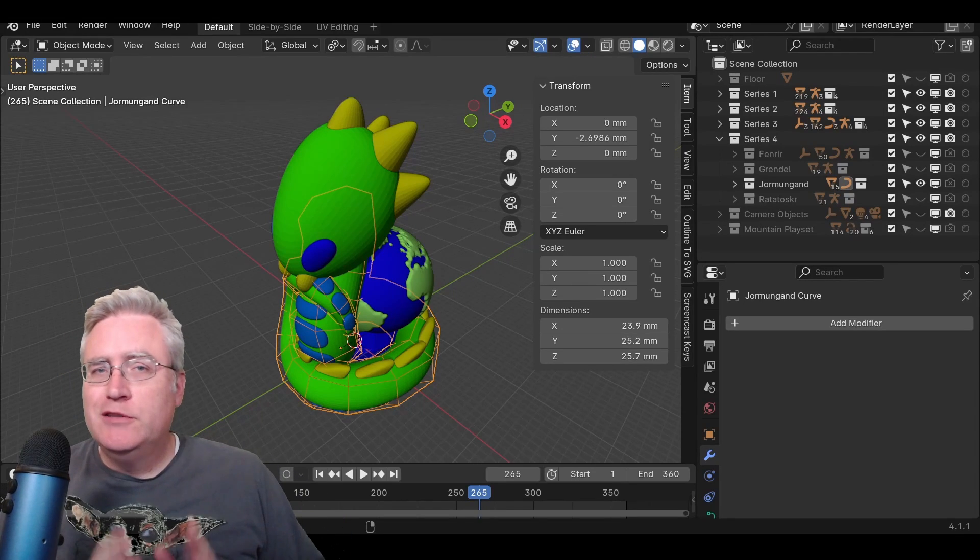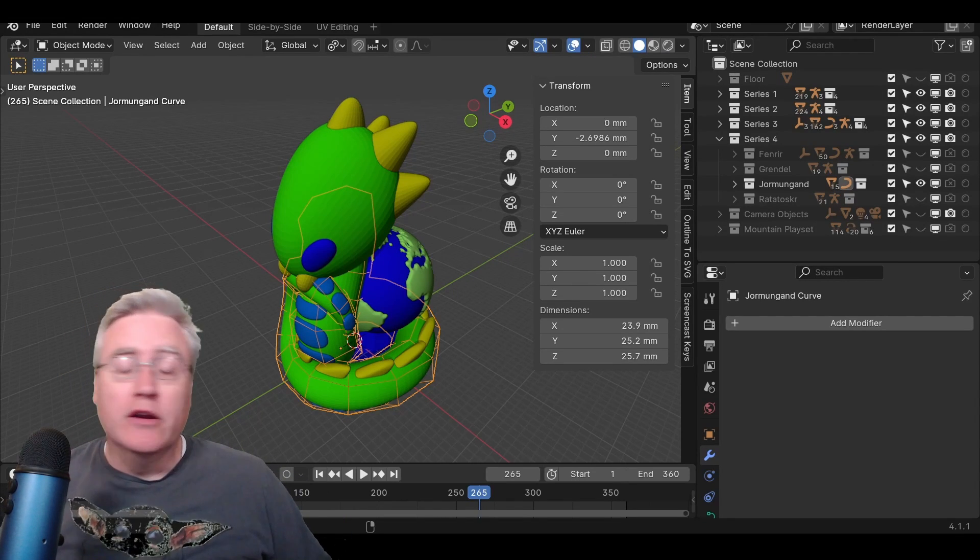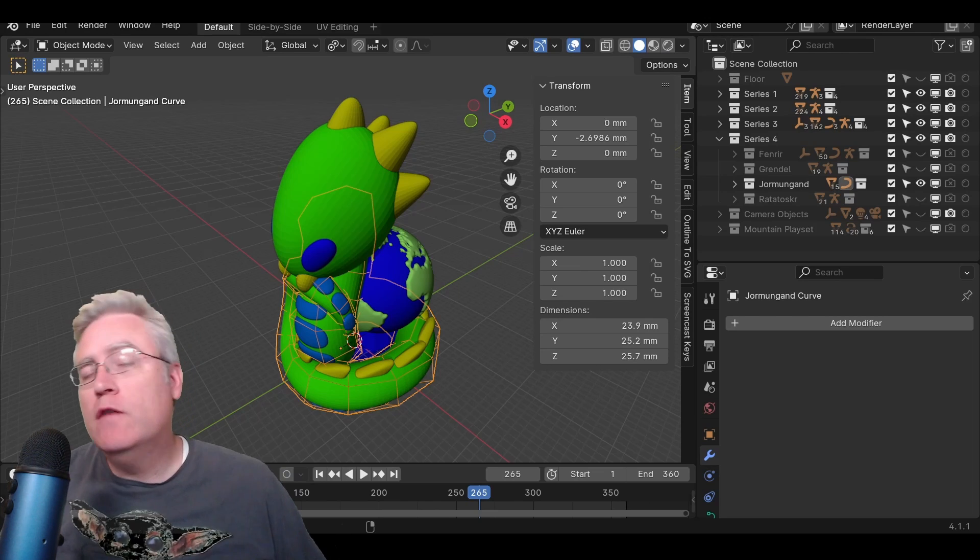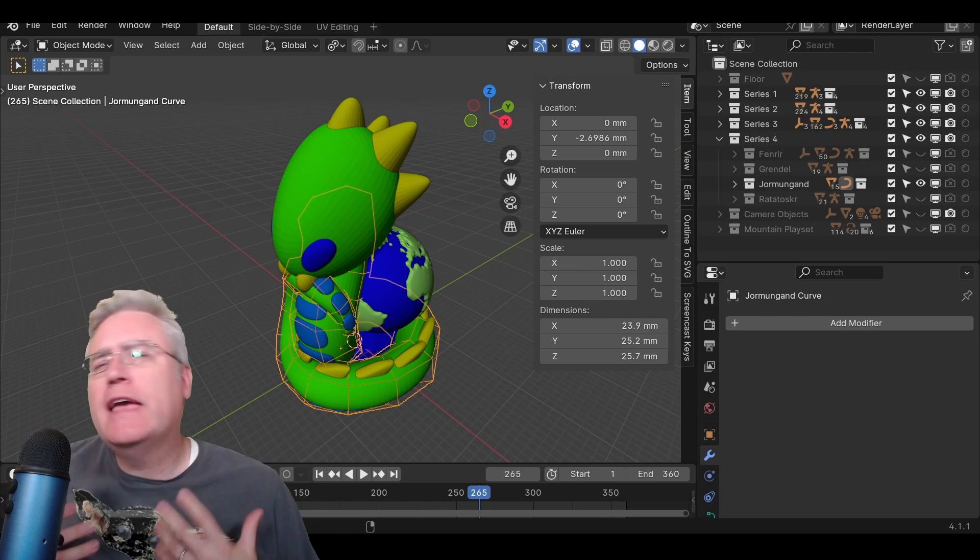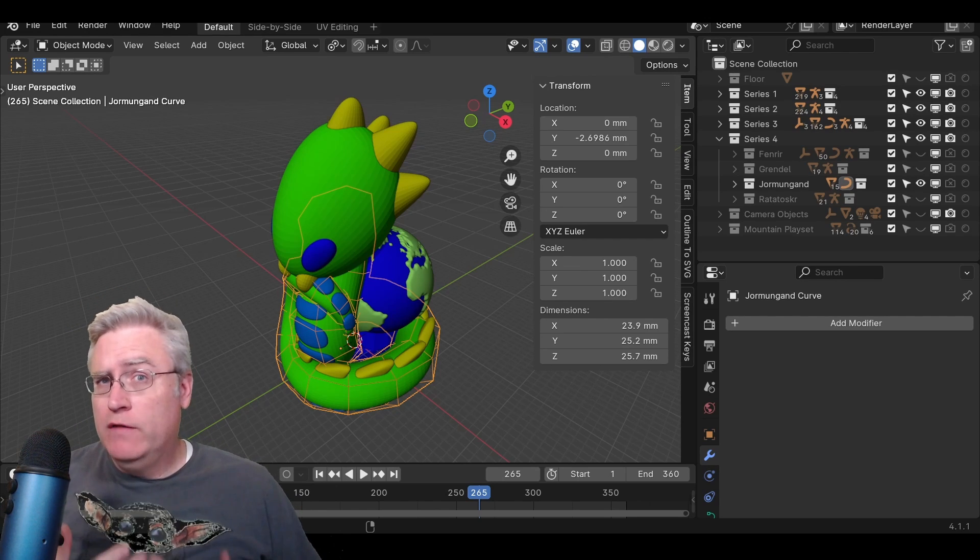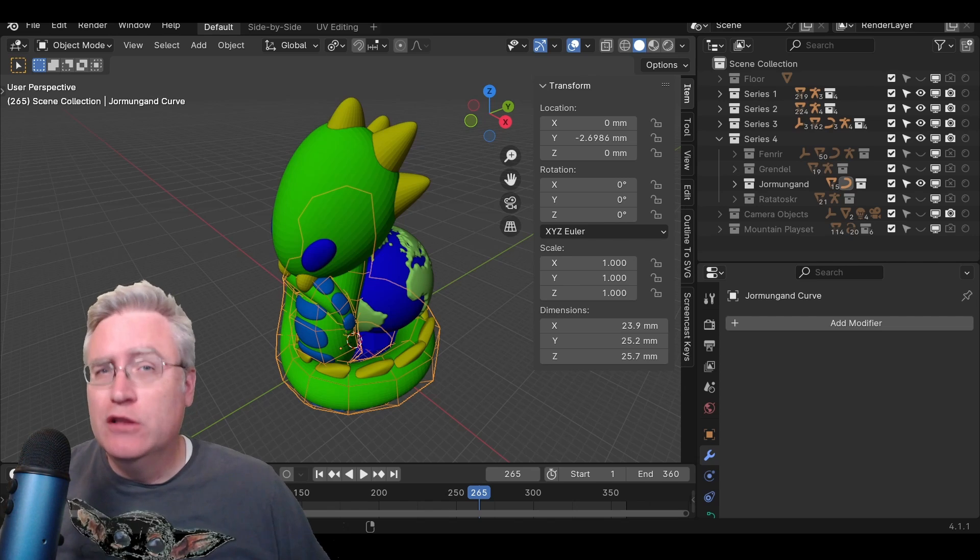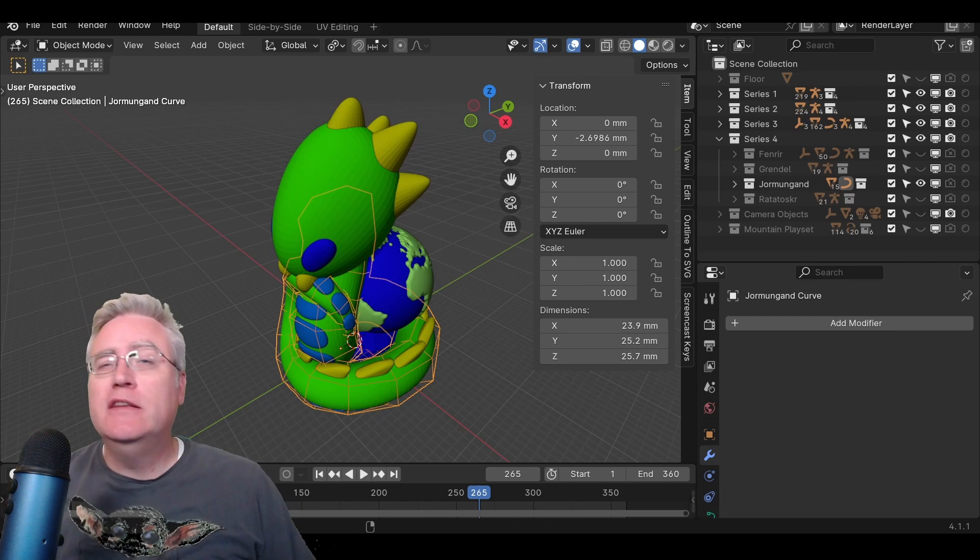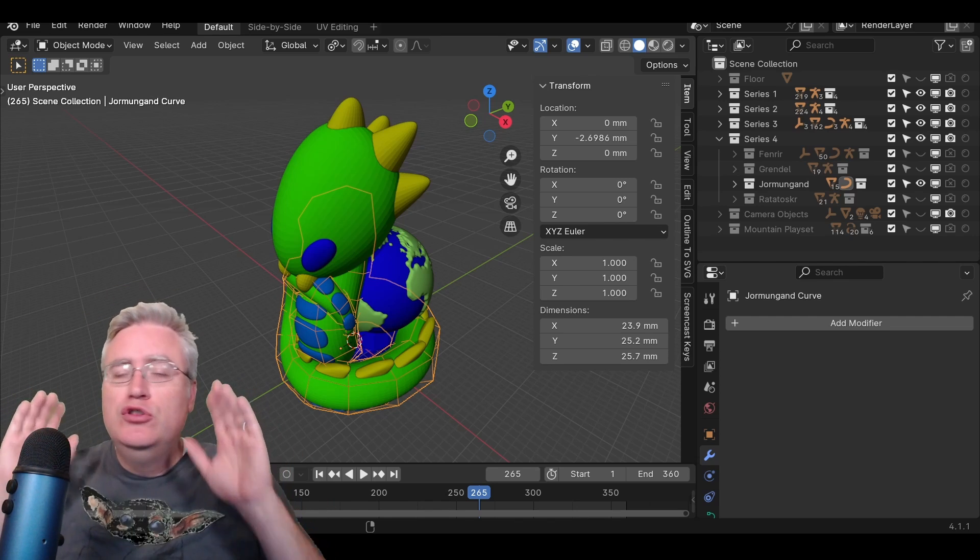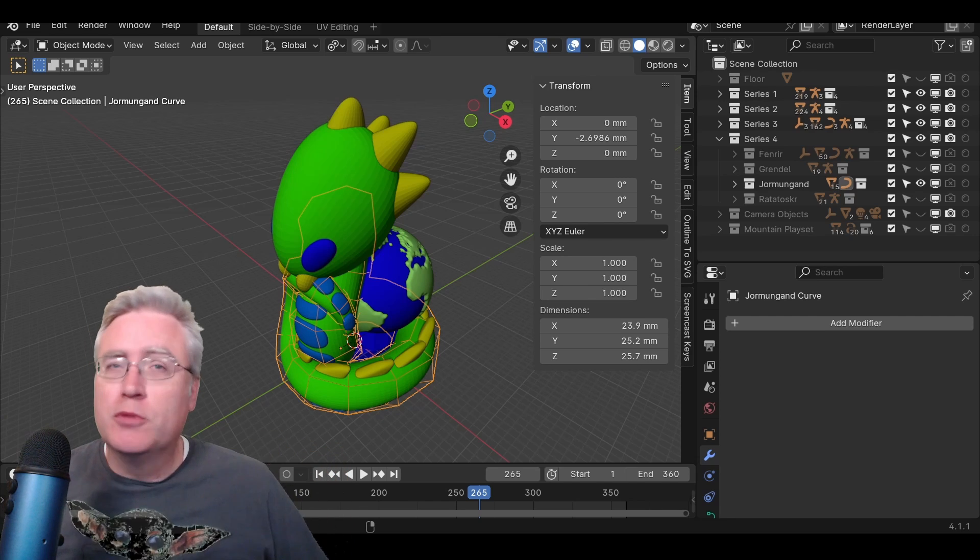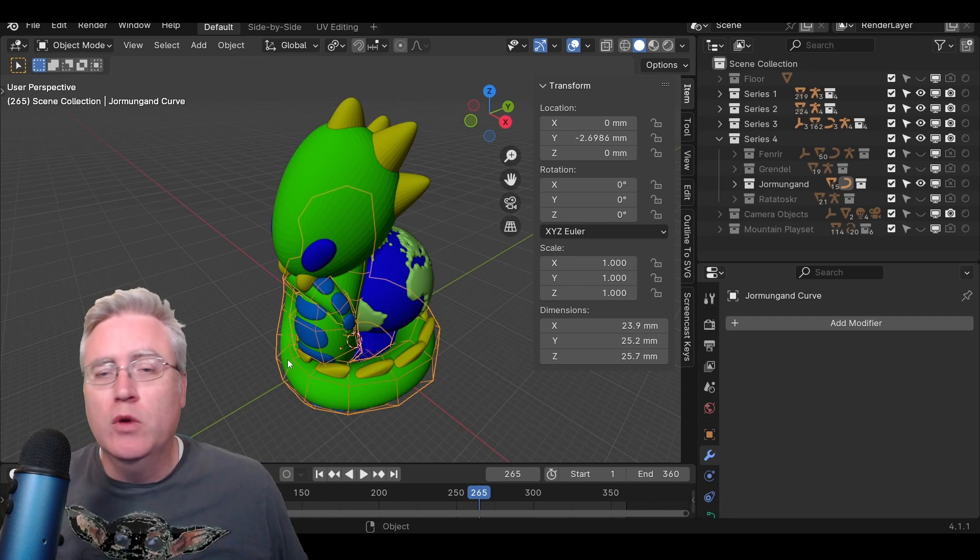Hey everybody, it's Joe the 3D Printing Professor here, and I have recently solved a problem - a problem that I have had with Blender for a very long time. It's enabling me to do something that is just absolutely amazing, super cool, and I want to share it with you.